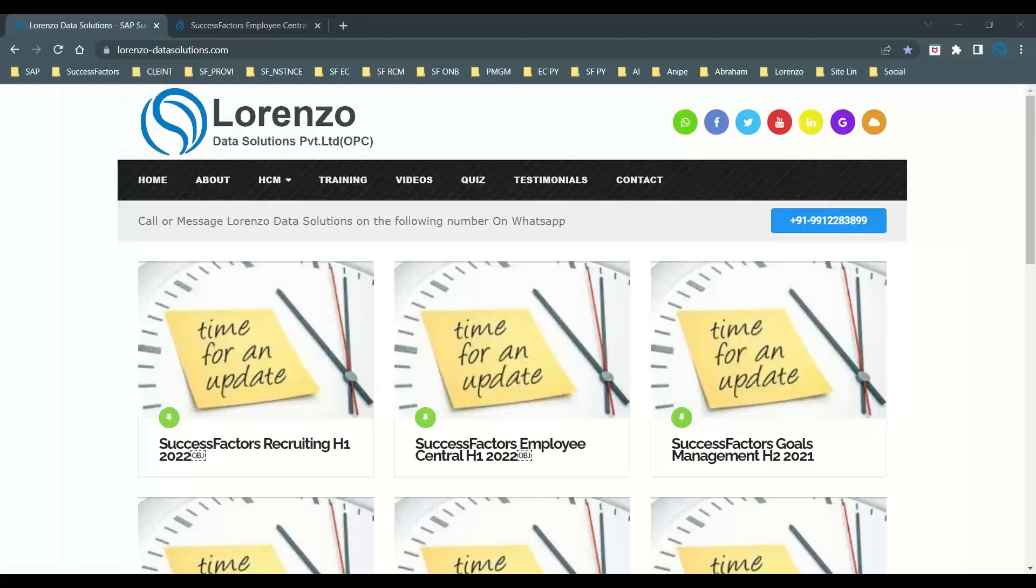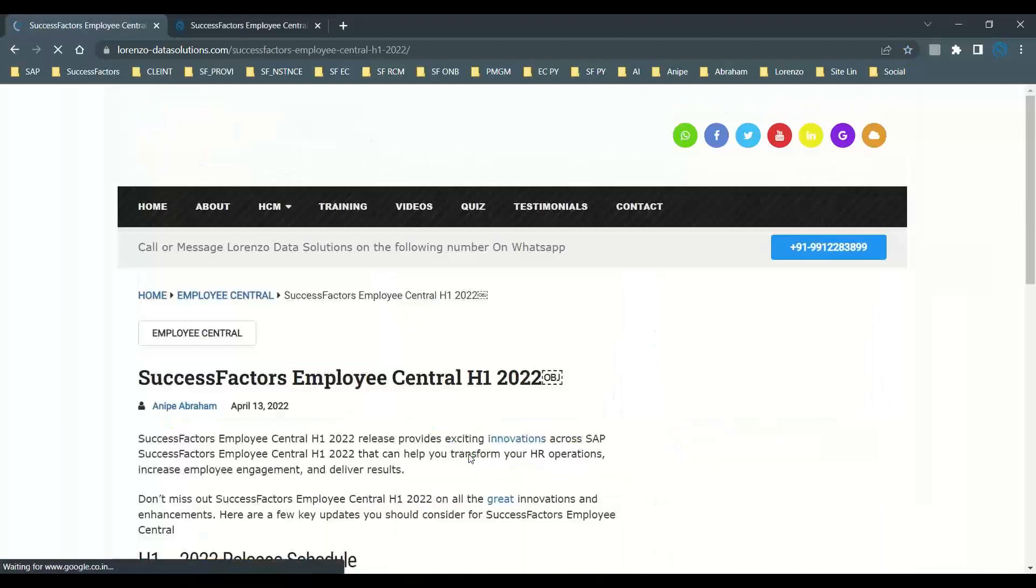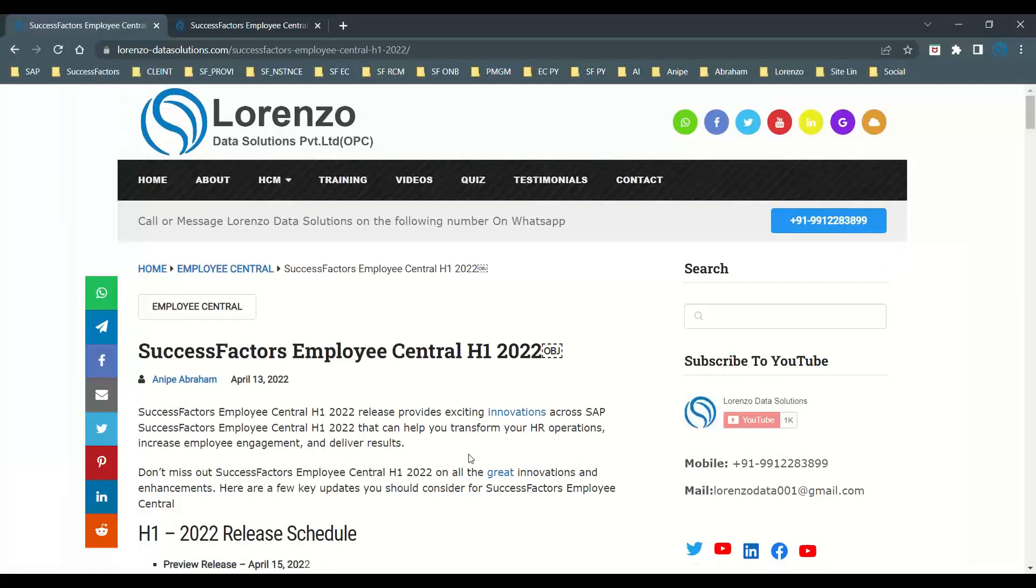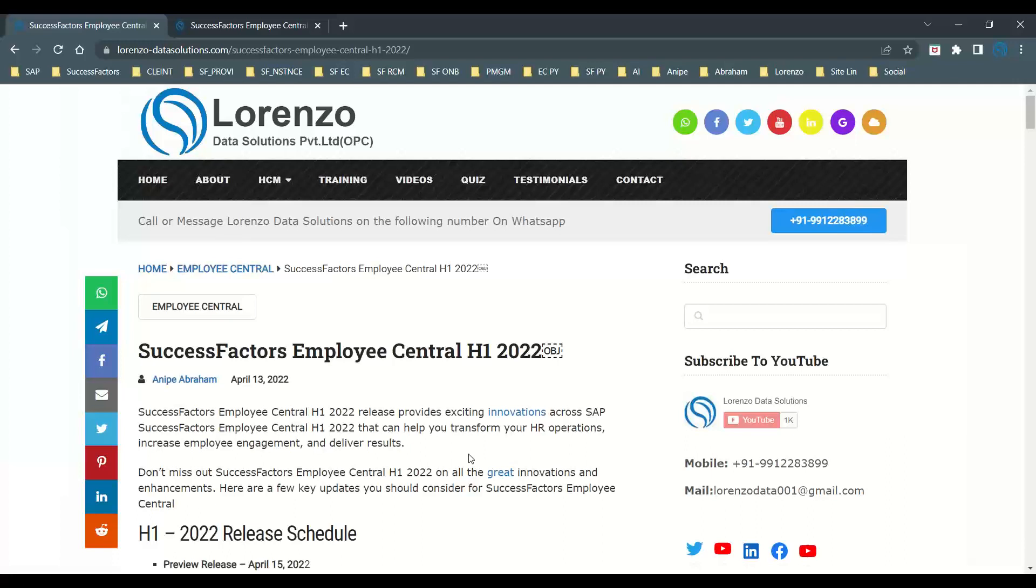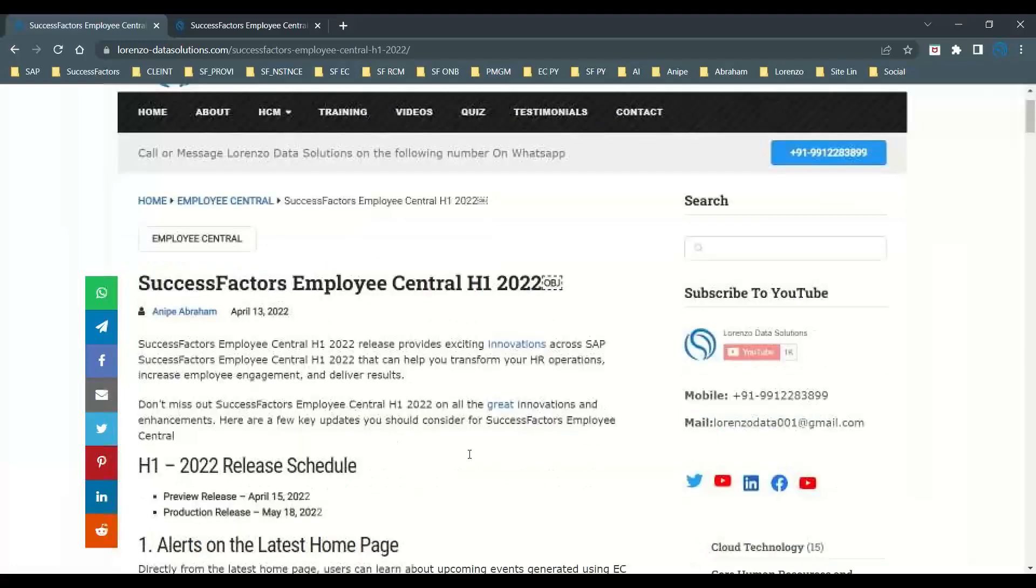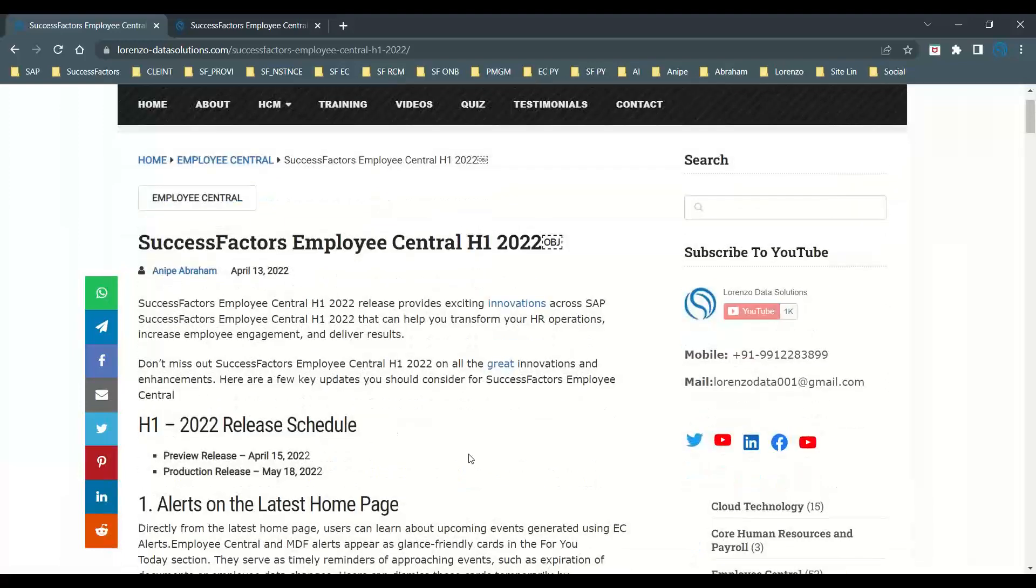Today I want to concentrate in this episode about the latest release for H1 2022 for SAP SuccessFactors Employee Central. I have already posted some of the major updates and enhancements a few days back on my website. I just want to give you a brief explanation about the latest release.